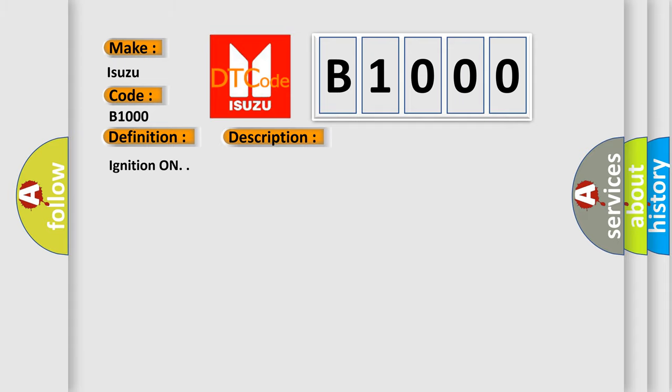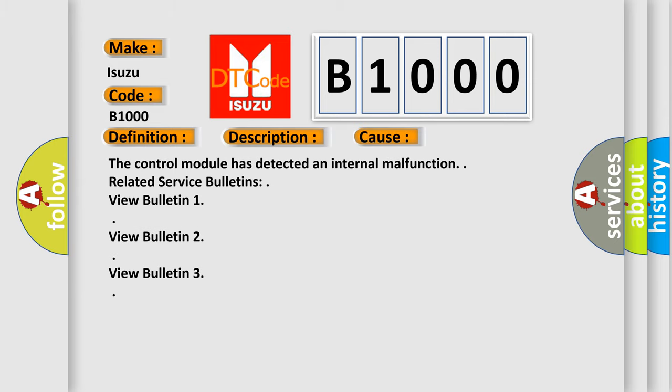Ignition on. This diagnostic error occurs most often in these cases: The control module has detected an internal malfunction. Related service bulletins: view bulletin 1, view bulletin 2, view bulletin 3.